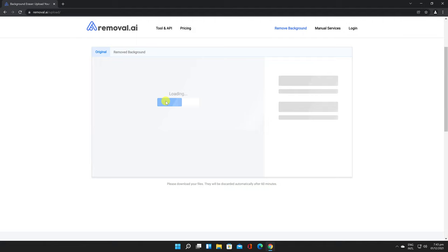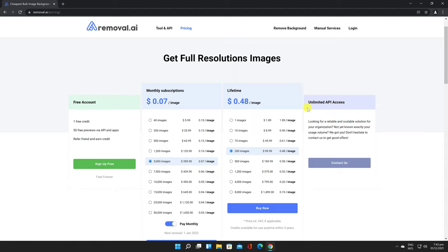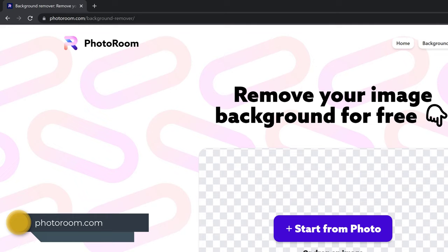For the original file size, you will need to pay for it. The best part is that this service offers one free credit so you can download one full-size image. The site works well and you get usually a very good image with the background removed.